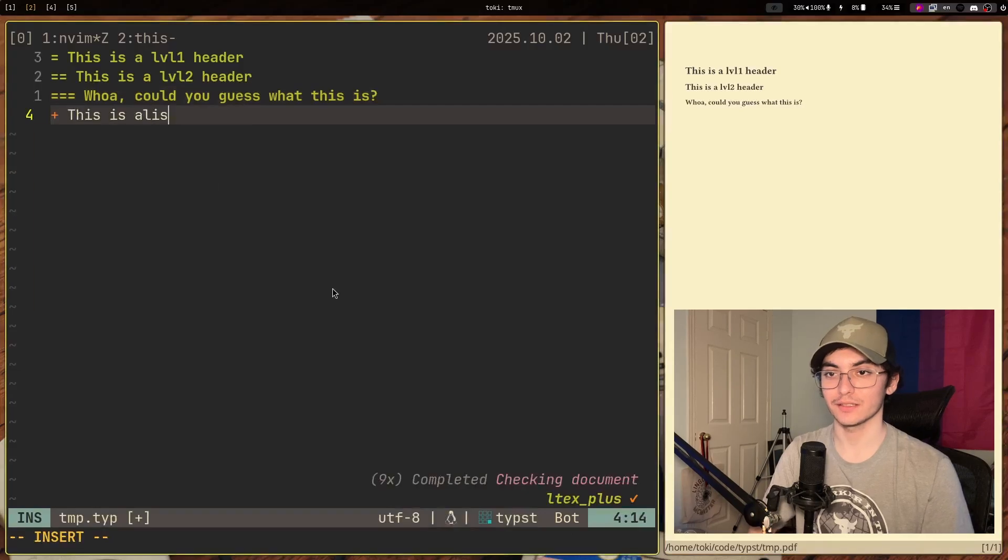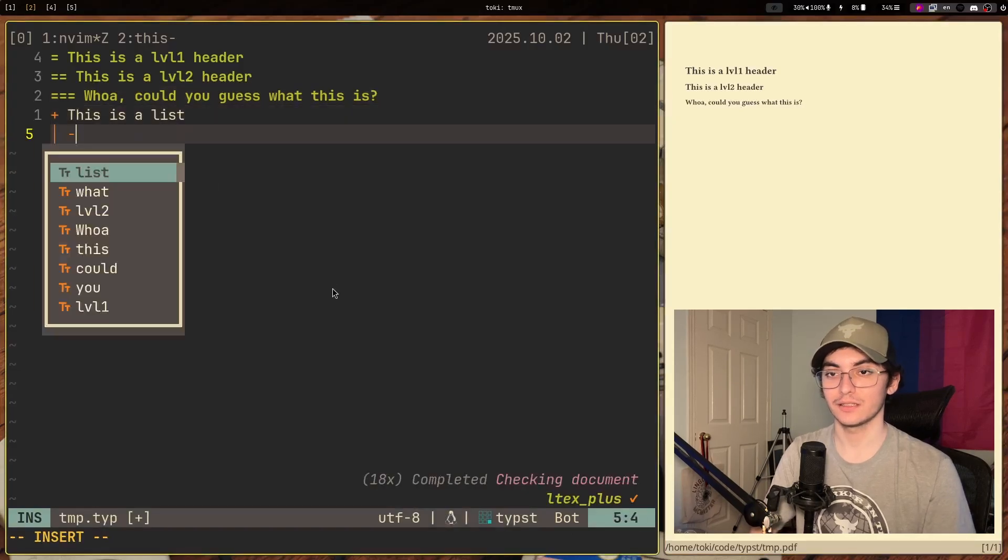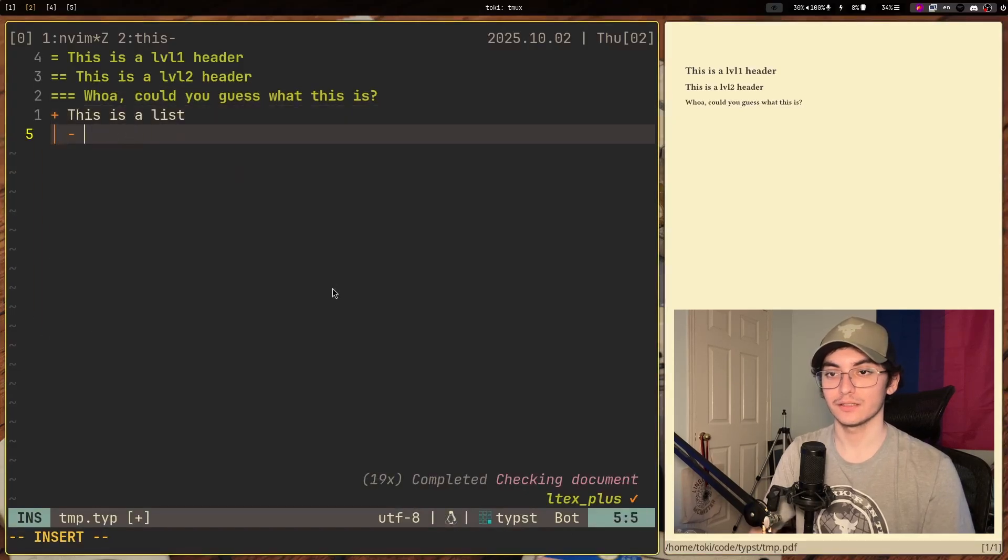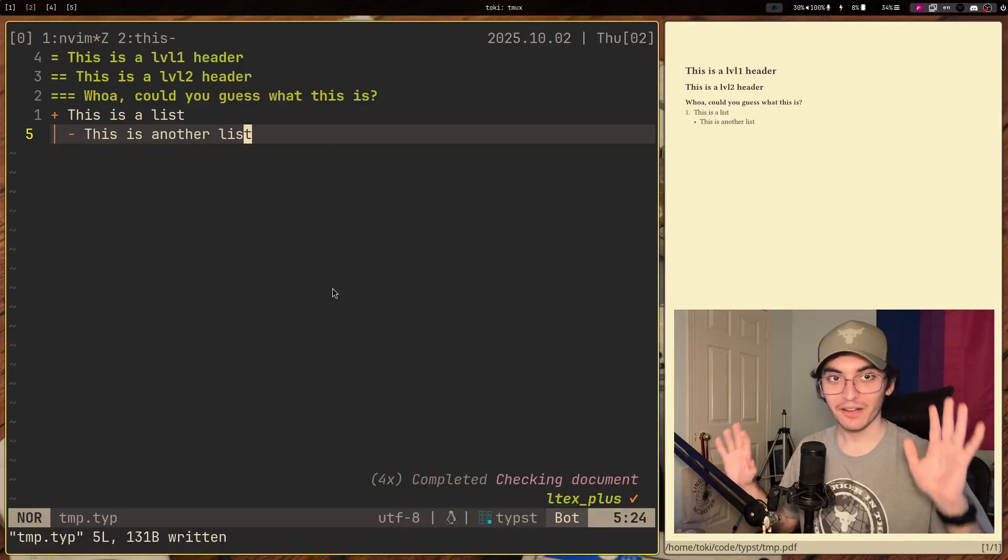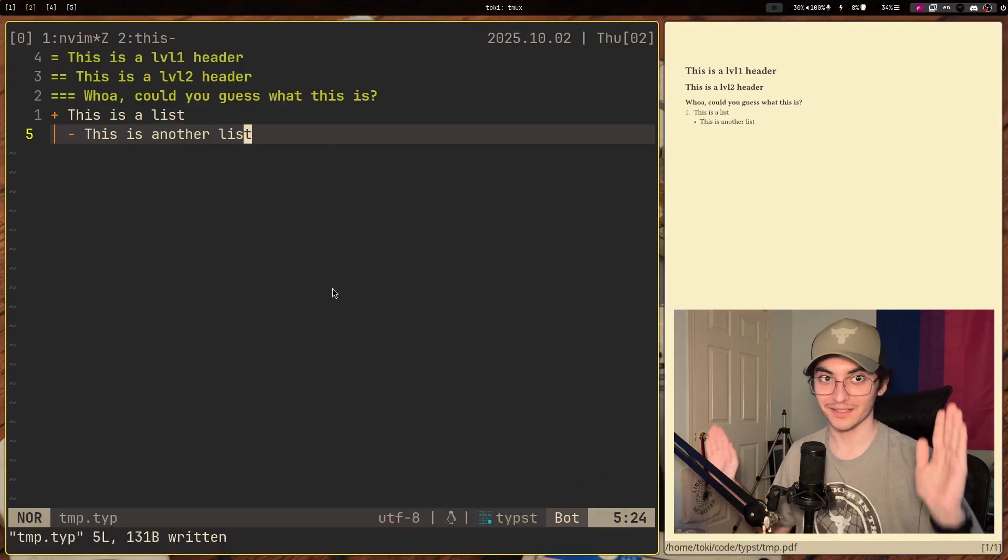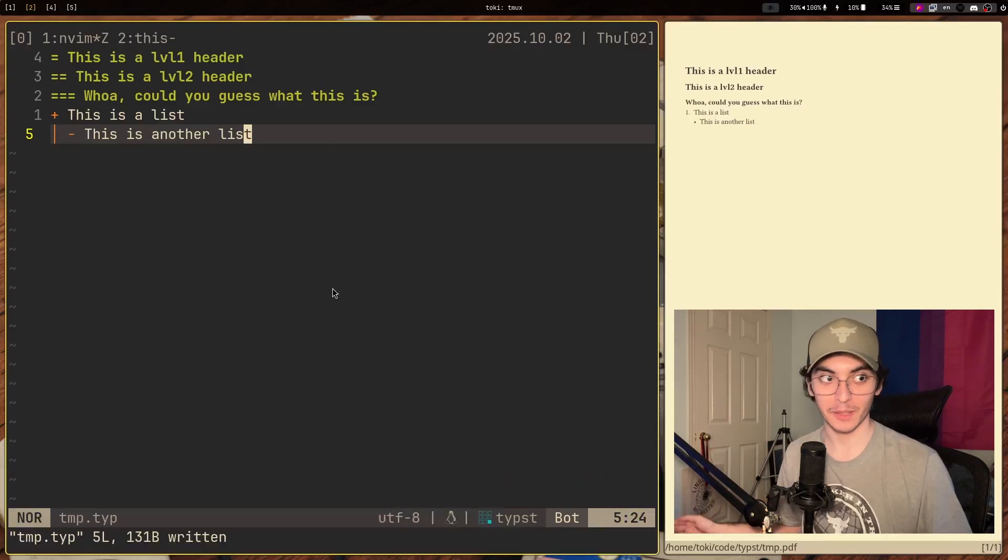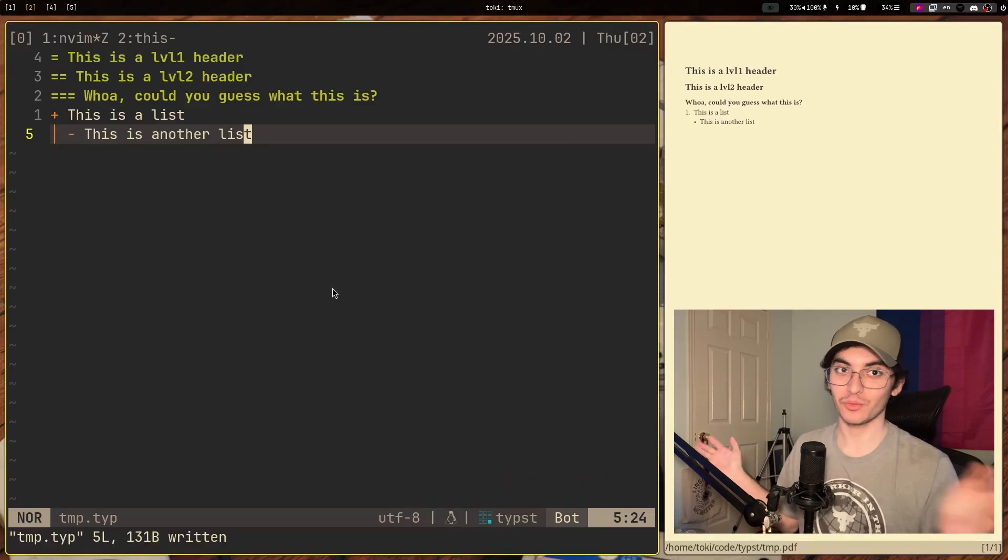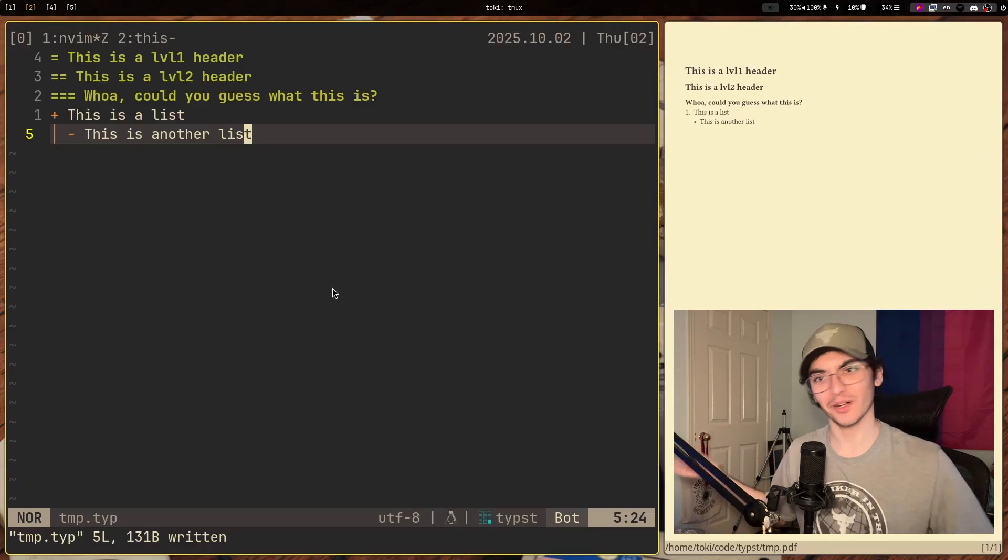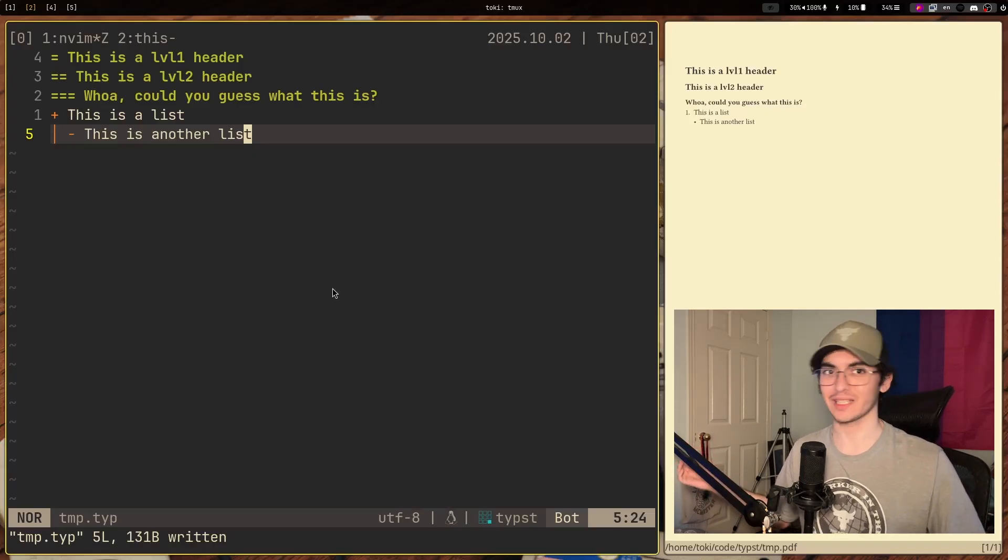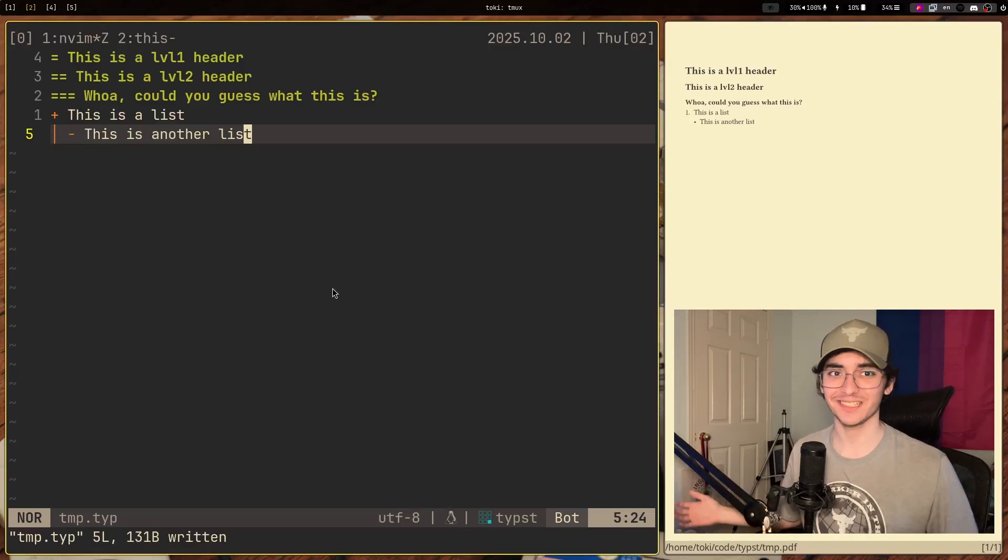You can also make lists. This is a list. This is another list. Cool. So we have the very basics done. This is something that you'd want to do probably in any markup language, just like headers and lists.